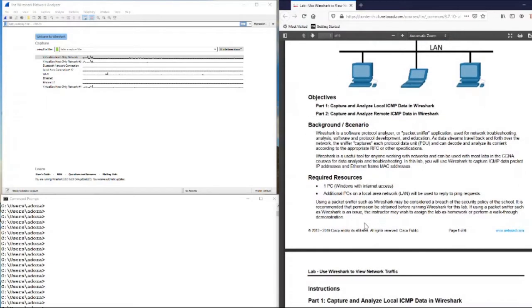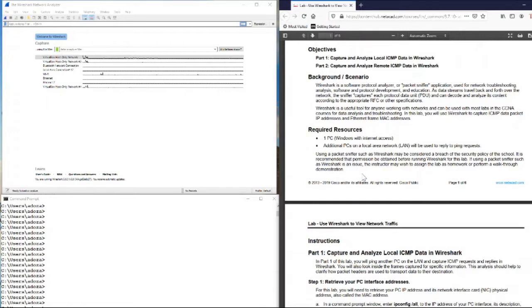What is required? You need one PC and an additional PC on a local network. As I said, I will use my PC and my smart tablet. Note that using a packet sniffer such as Wireshark may be considered a breach of the security policy of the school. It is recommended that permission be obtained before running Wireshark for this lab. If using Wireshark is an issue, the instructor may wish to assign the lab as homework or perform a walkthrough demonstration.